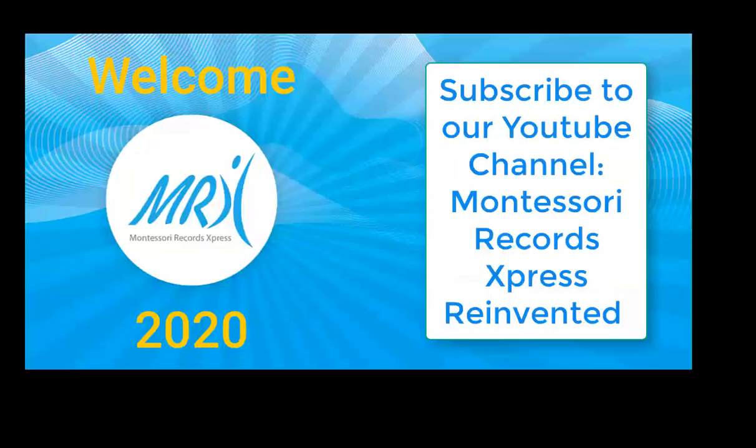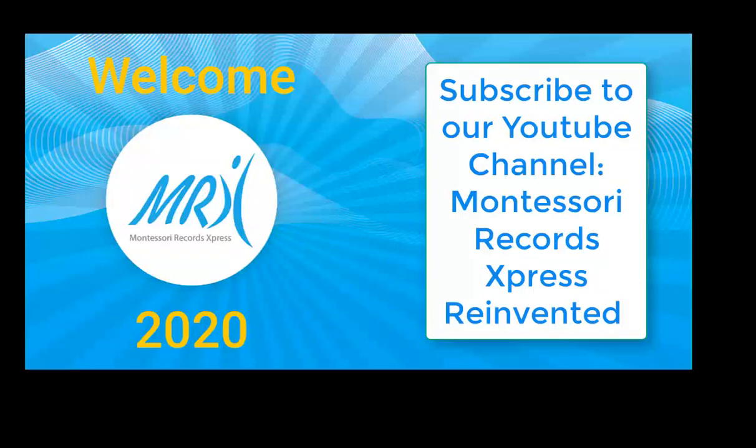Thanks for watching! Please visit more of our information videos for helpful tips on Montessori Records Express.